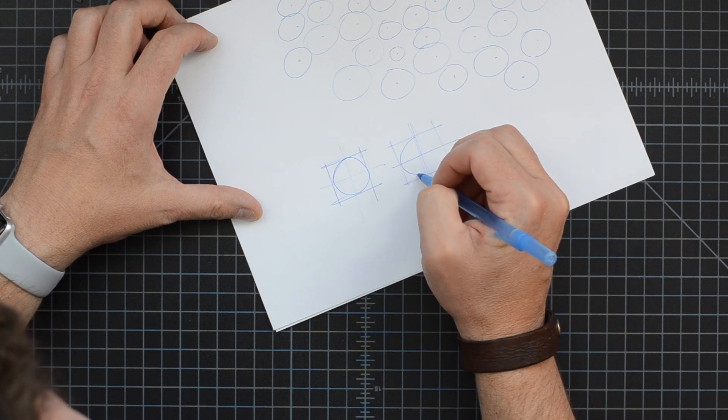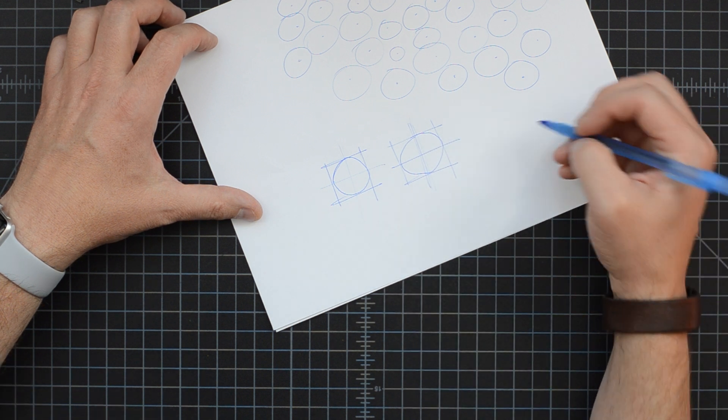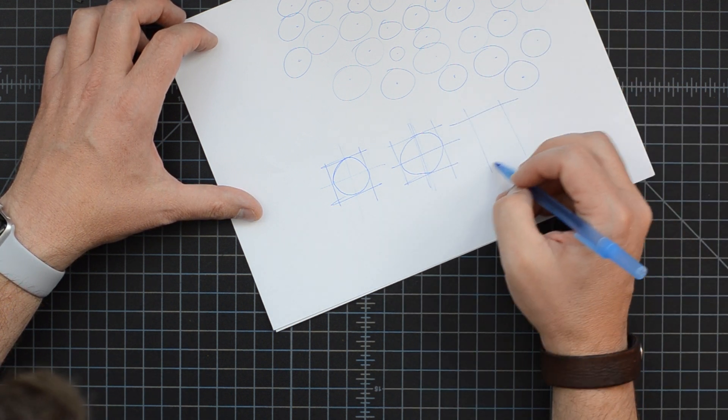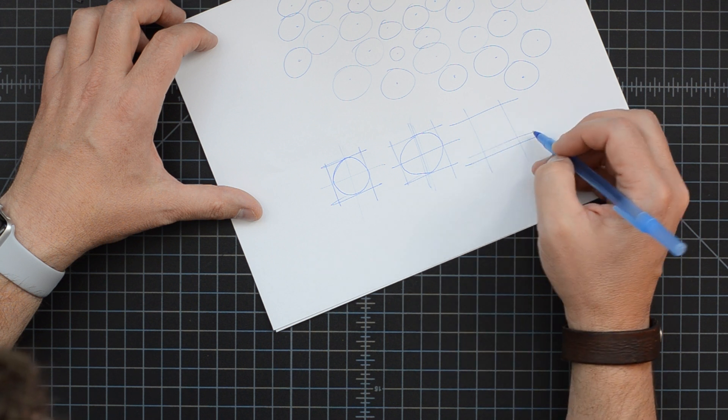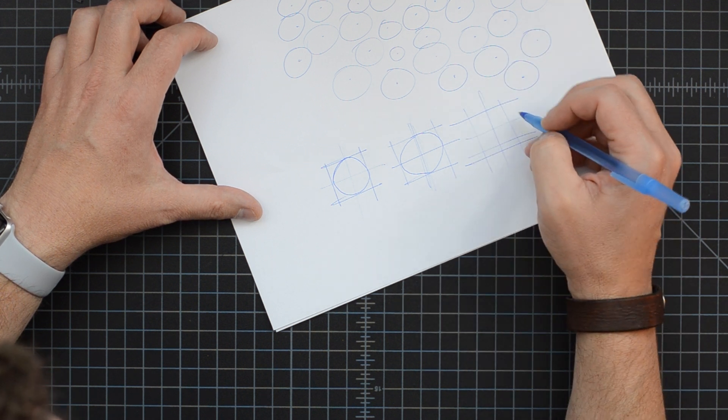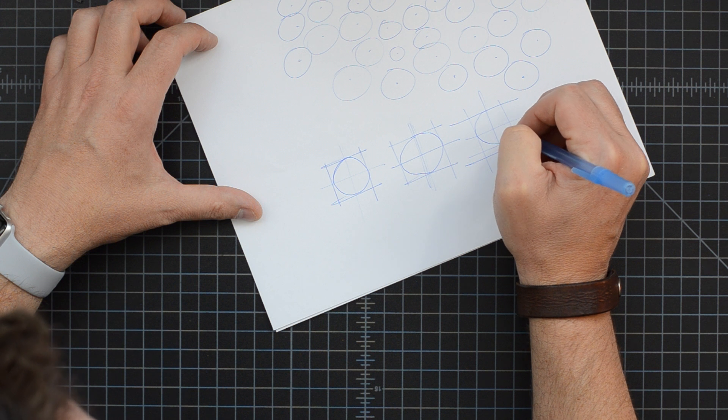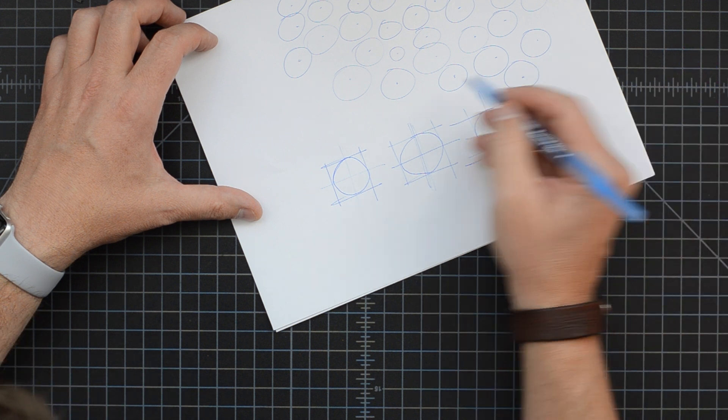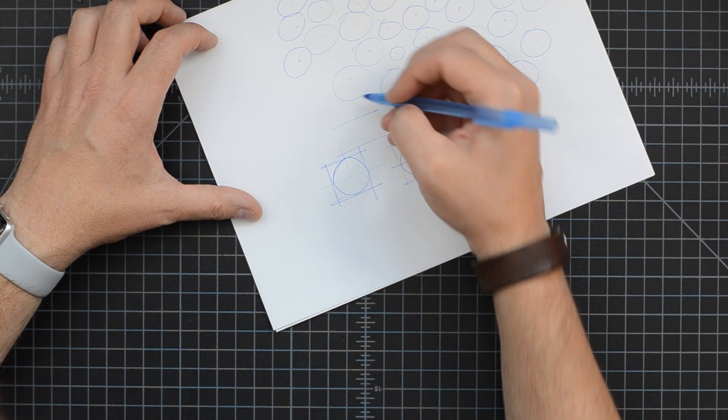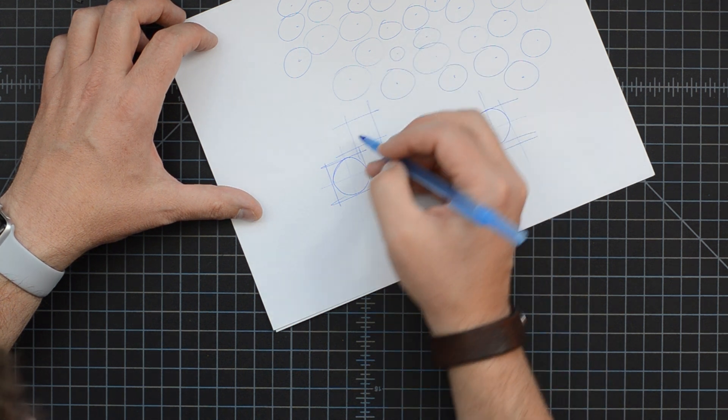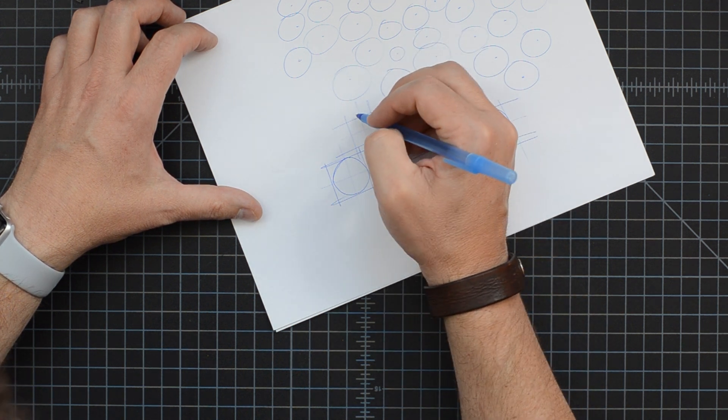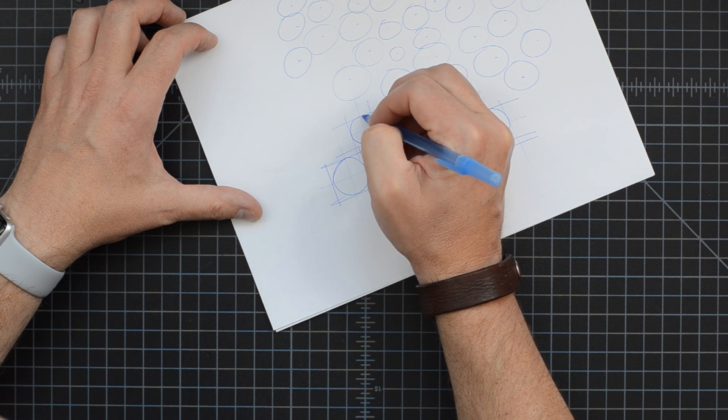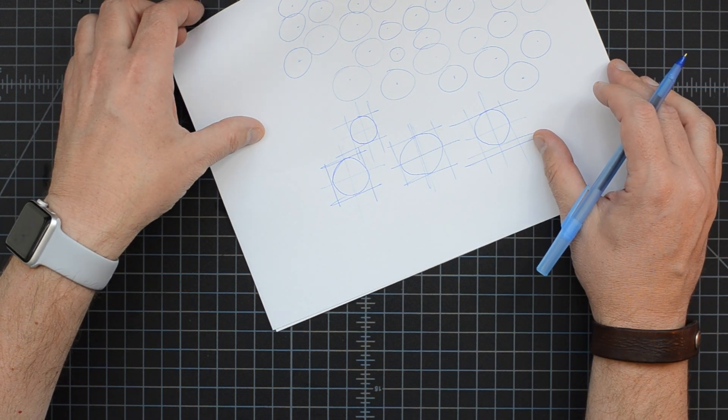So a good circle is going to go and touch all of those edges. What I'm doing is getting myself some construction lines to which I'm going to draw that circle. I have time for about one more of those.